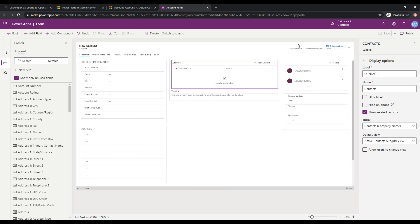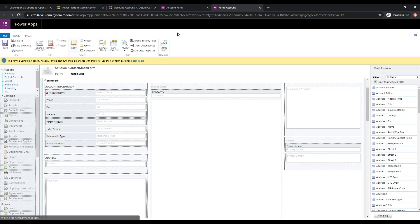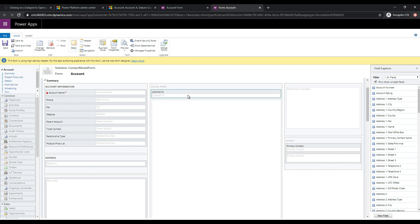And now I'm just going to click switch over to classic here. So this is going to give us a little bit more capabilities. Microsoft is migrating a lot of features over from the classic view into the new view, but not everything is really quite there yet. So you have to kind of switch between the two. So we're on the classic view, and we have our contact subgrid here. Let's go ahead and click change properties.